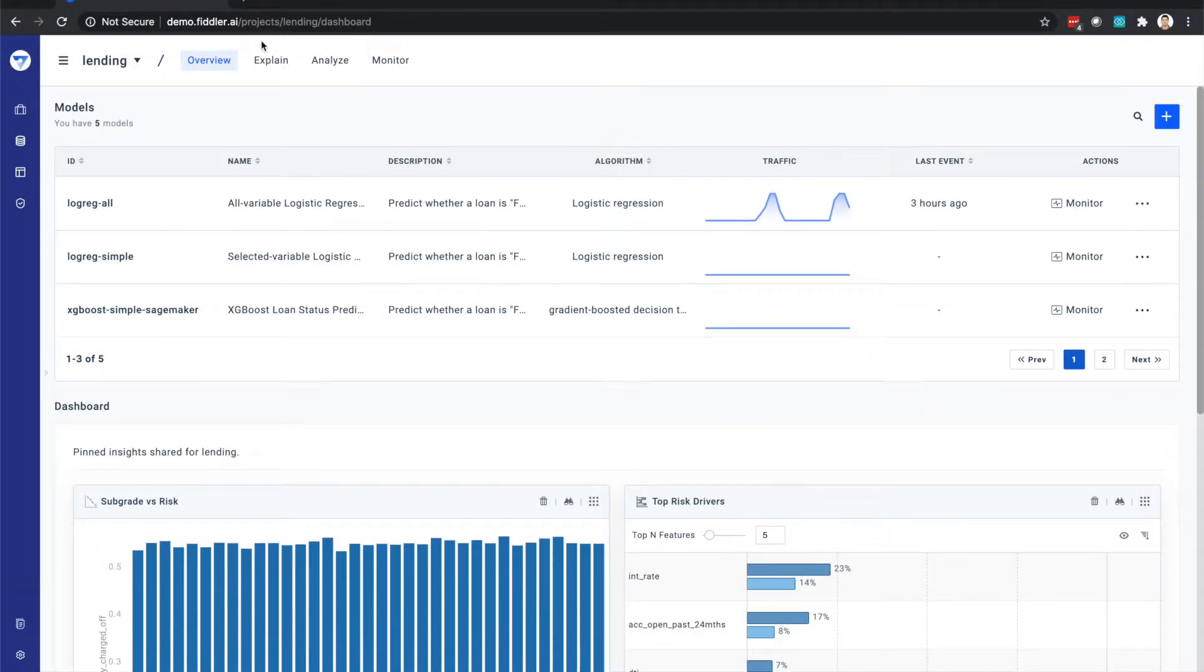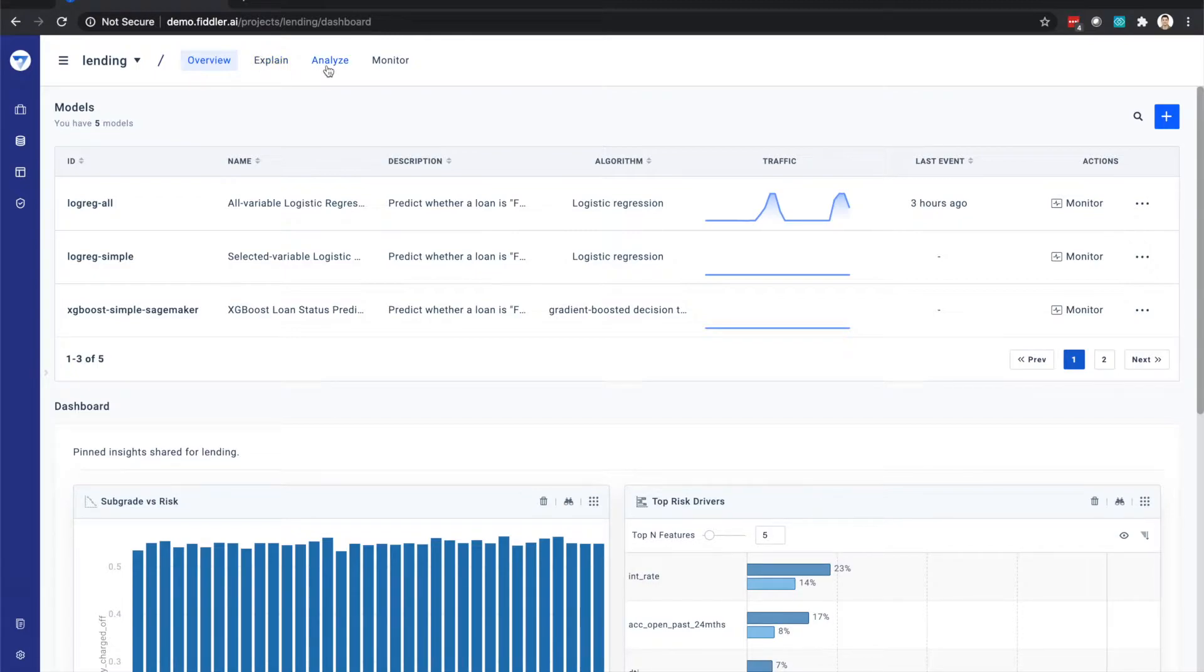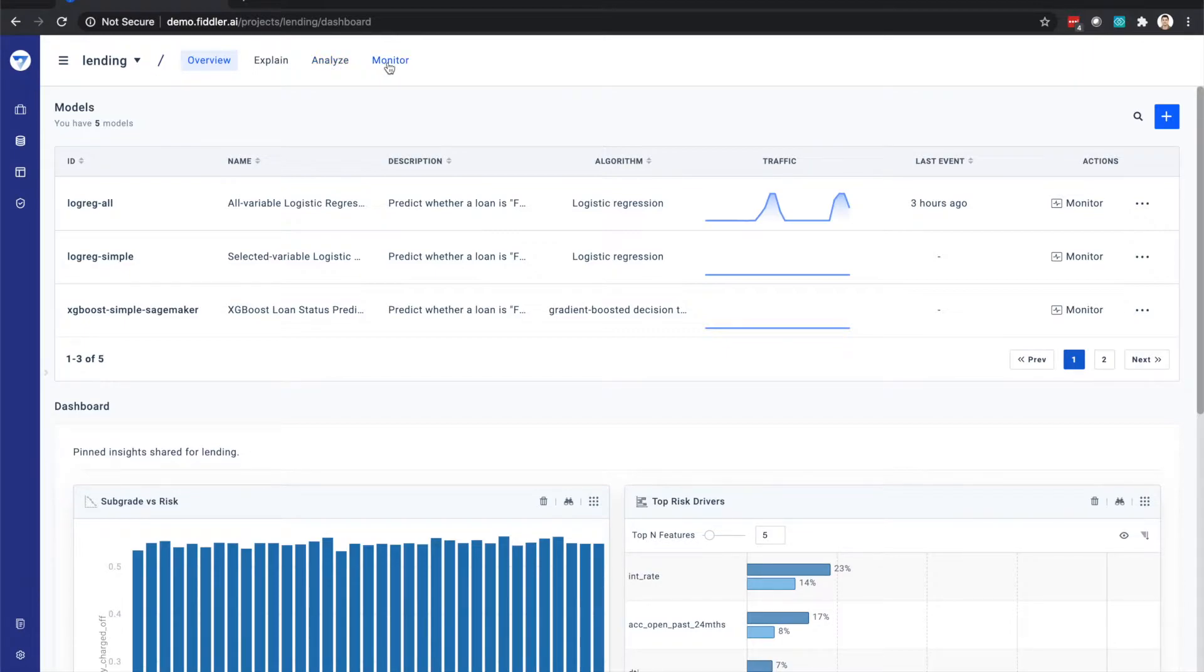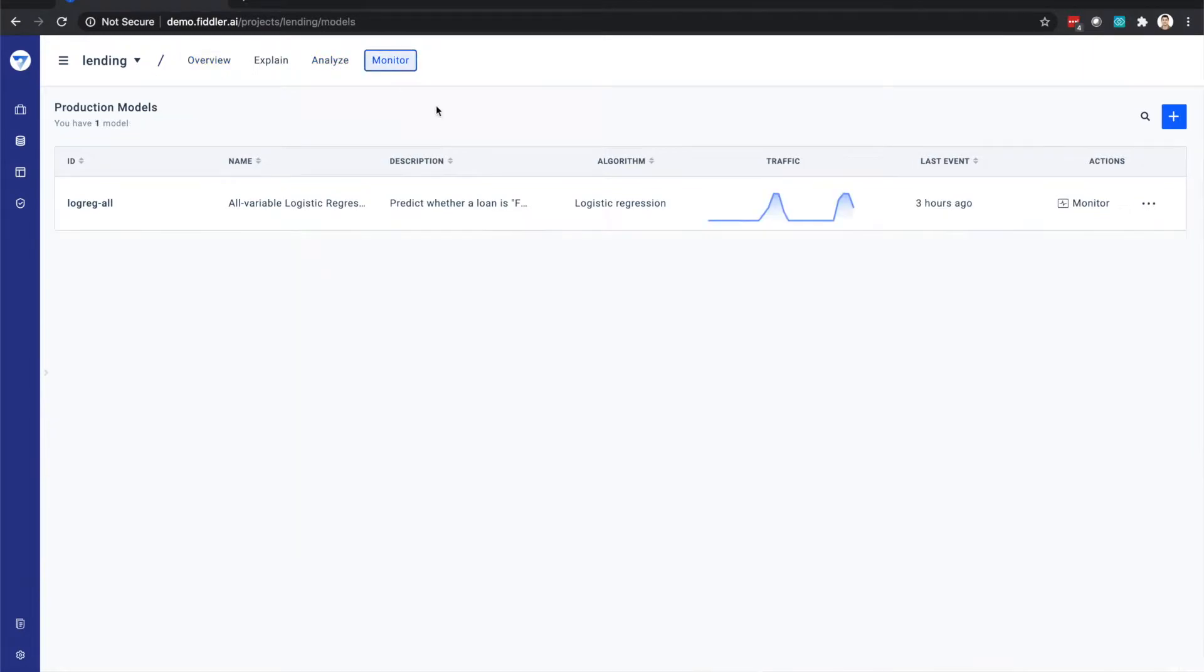From here, we can jump off to explain individual model predictions, analyze the model's behavior in aggregate, drill into subsections of the population, and monitor the model in production. Let's take a look at monitor.